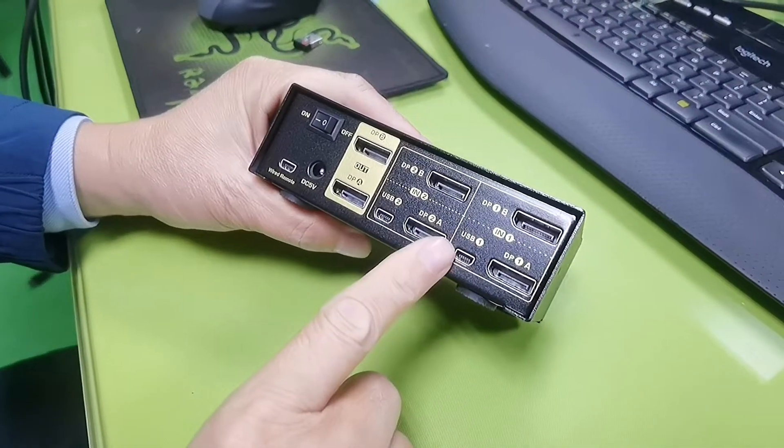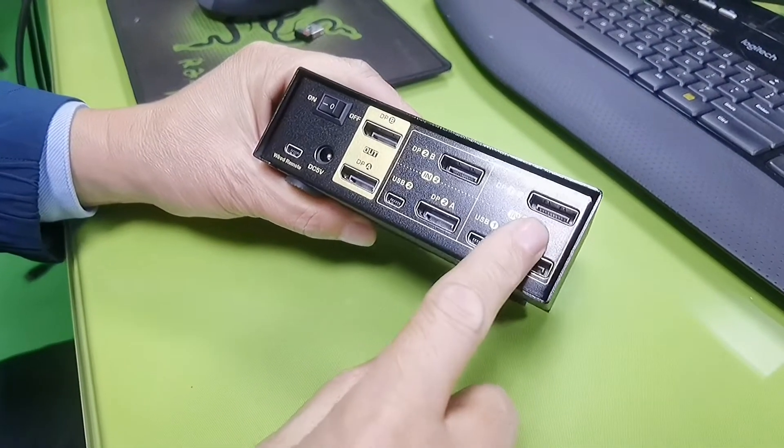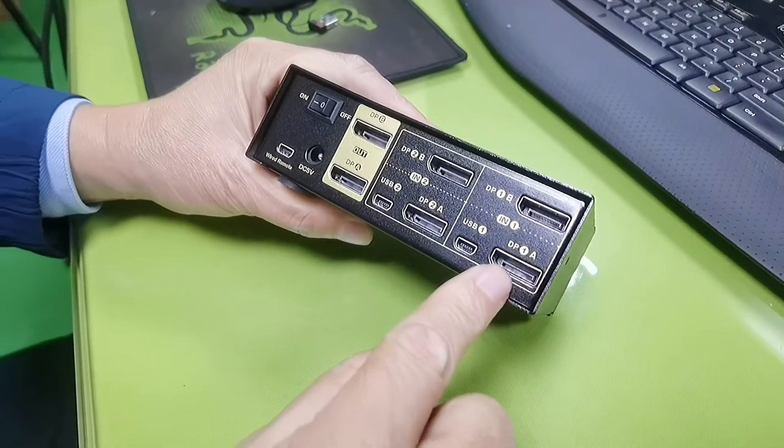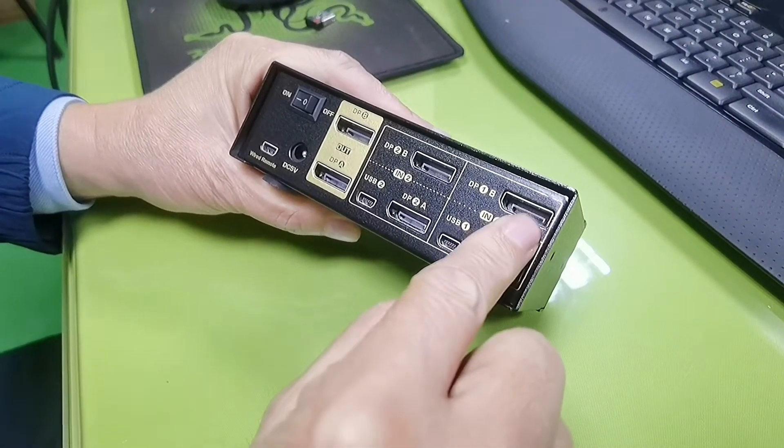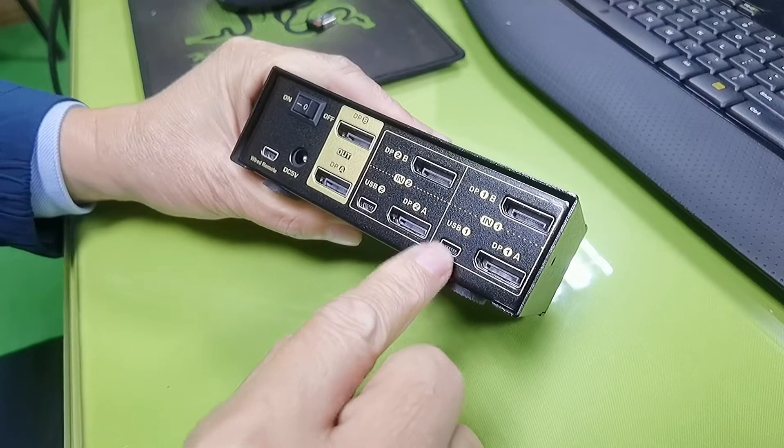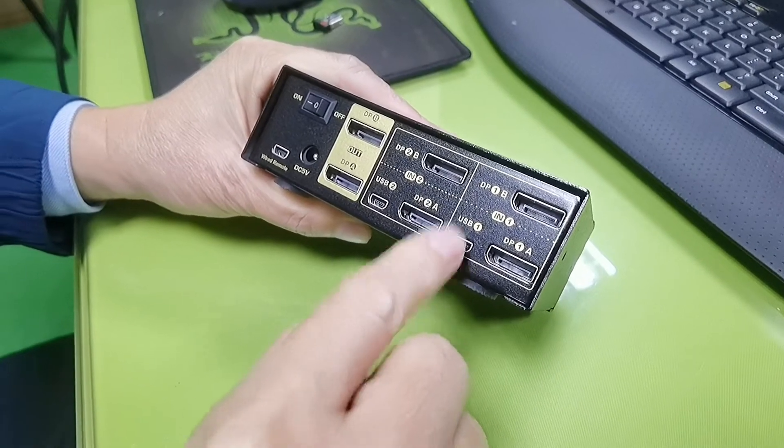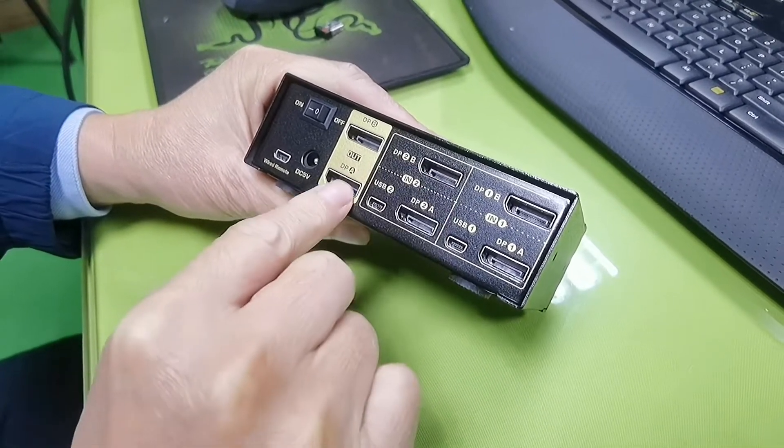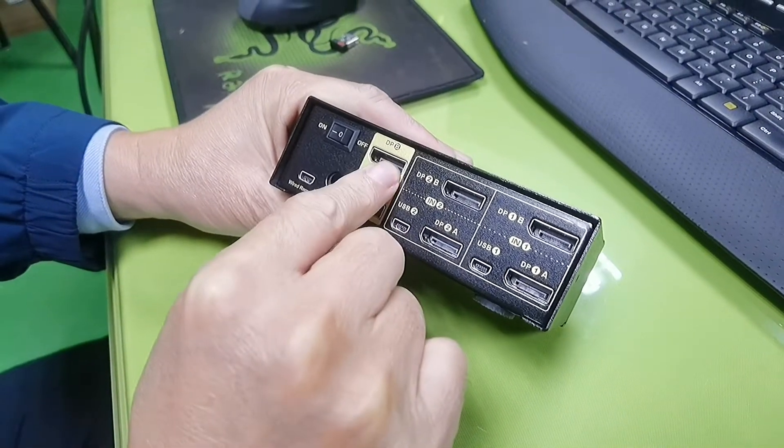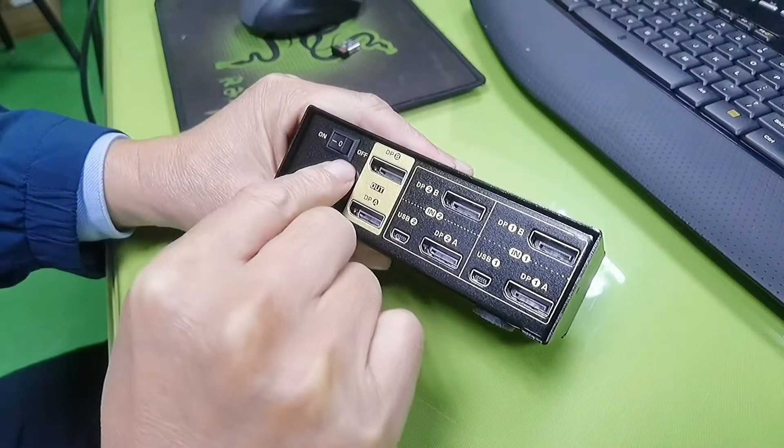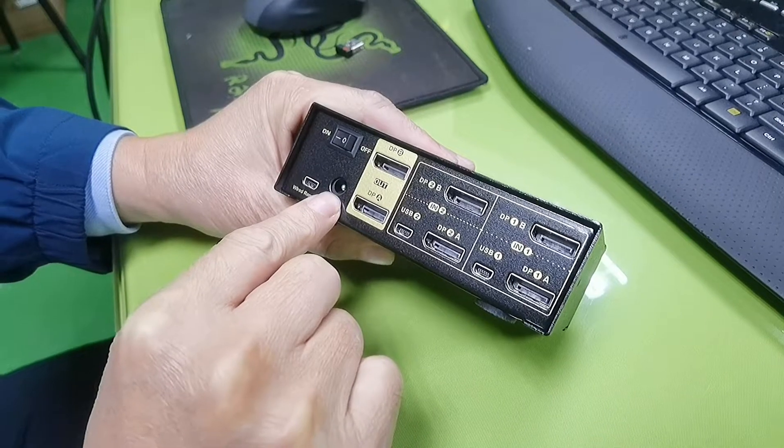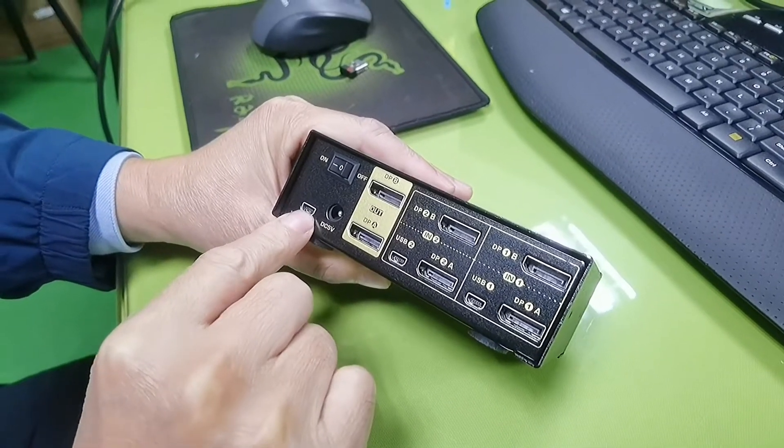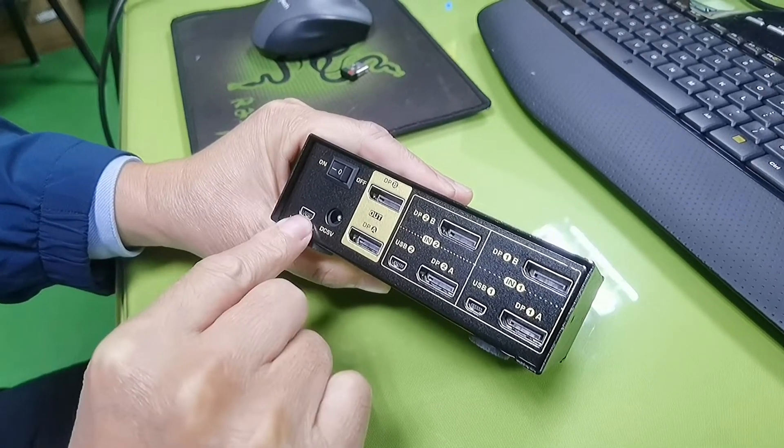On the back side of the KVM, this is for PC1 input: DP input A, DP input B, USB and audio input for PC1. This is for PC2 input: DP output A, DP output B, power on-off switch, DC power input. And this mini USB port is for the wired remote.